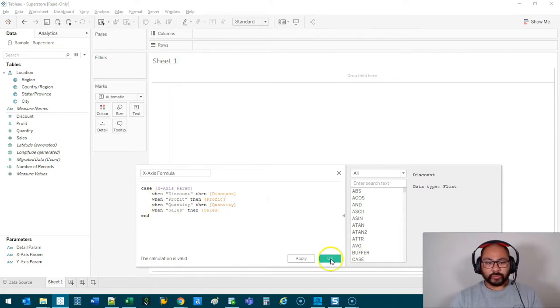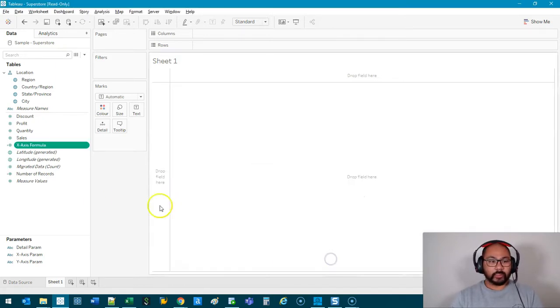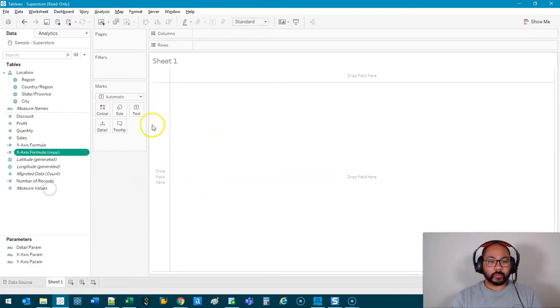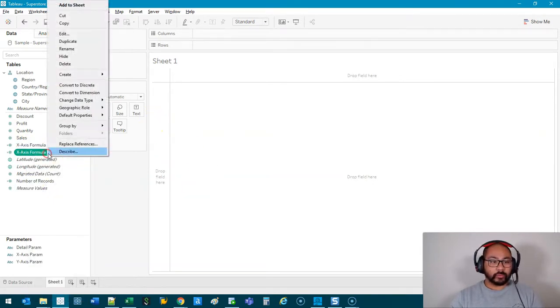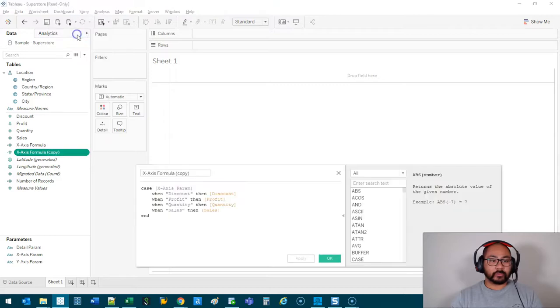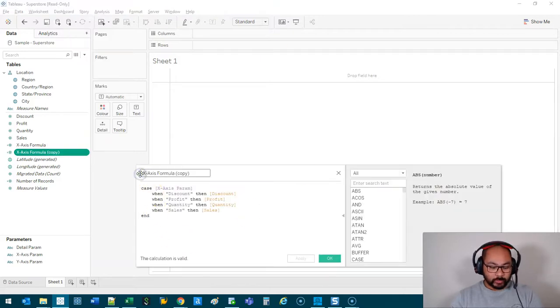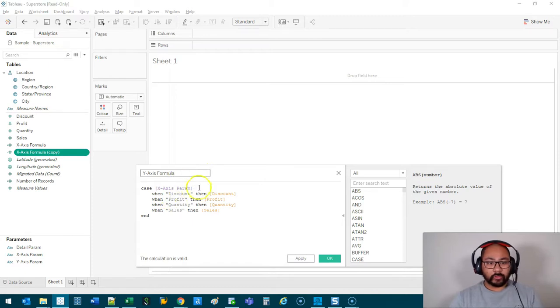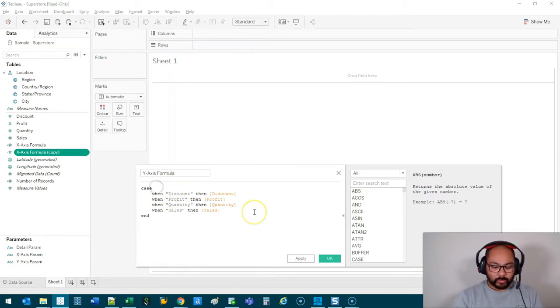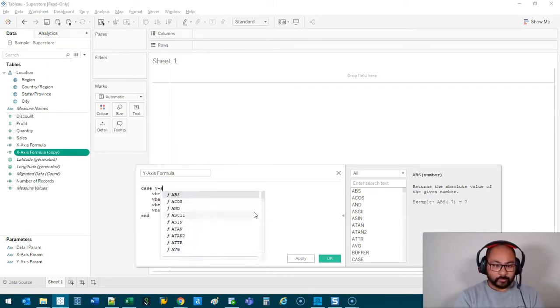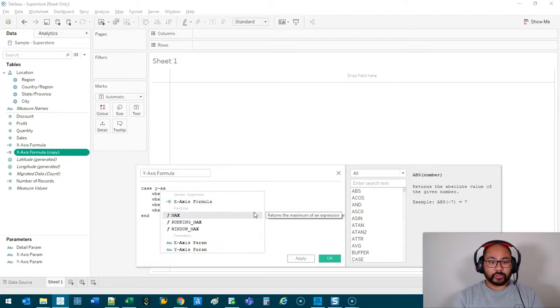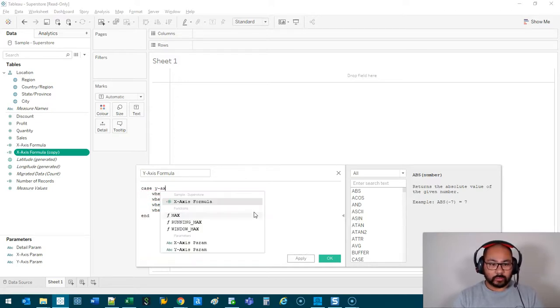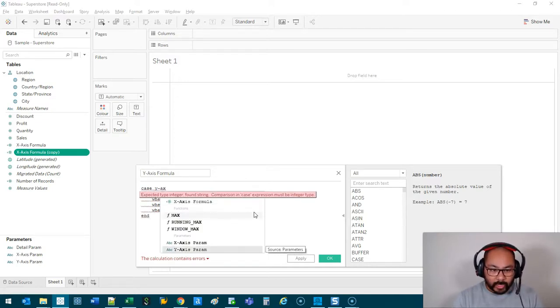We can duplicate this for the y-axis, so go Duplicate. I'm going to go Edit. I'm just going to rename this Y-Axis Formula. And the only thing we have to change in here is this part to now point to the Y-Axis,